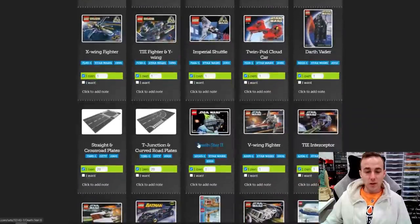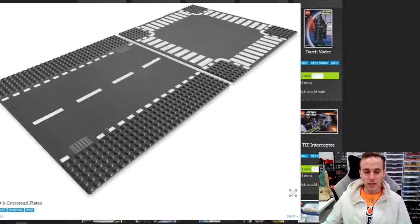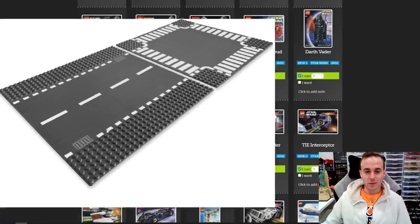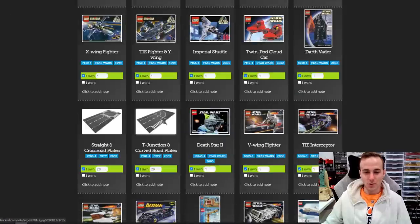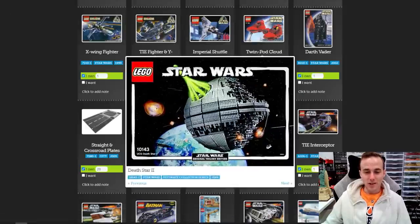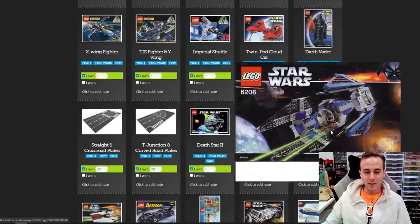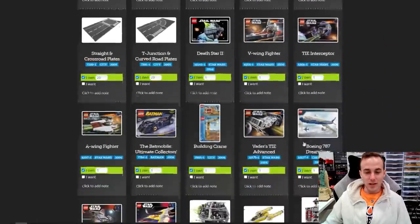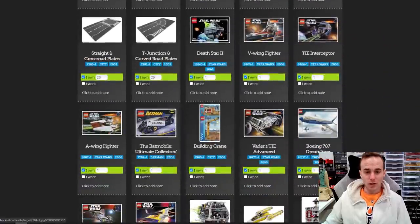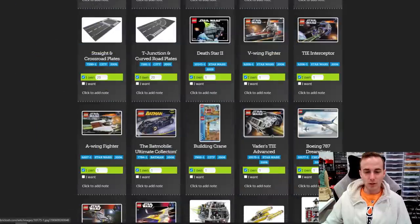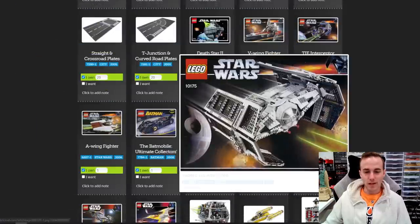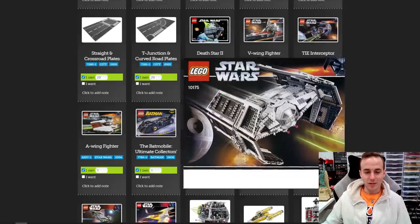Right here you'll see the road plates — I've put 20, but I've definitely got way more than that. I need to do an honest count or just remove them from my BrickSet collection because they actually skew the numbers. The Death Star 2, TIE Interceptor, V-Wing. I recently got this Batmobile from the Brick Bin — pretty sweet Batmobile. Also Darth Vader's TIE Fighter Advanced — that's a sweet set, love that one.